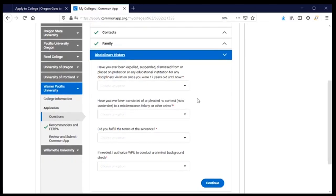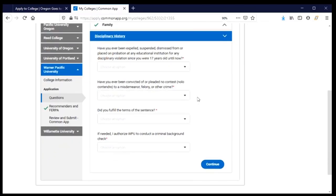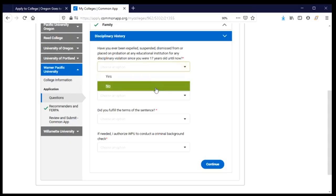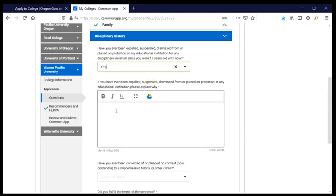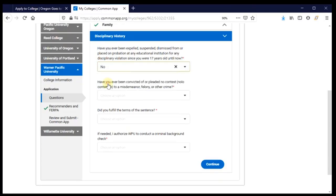These questions about disciplinary history are, like all questions on an application, important to answer honestly. Your answers very likely won't mean that you cannot be admitted to the institution; however, if you answer dishonestly it is very likely that you will not be admitted. The first question is about being expelled, suspended, or dismissed from a school since I was 17 years old — the answer for me is no. If I click yes, I would need to provide an explanation and ideally include what I learned from that experience.